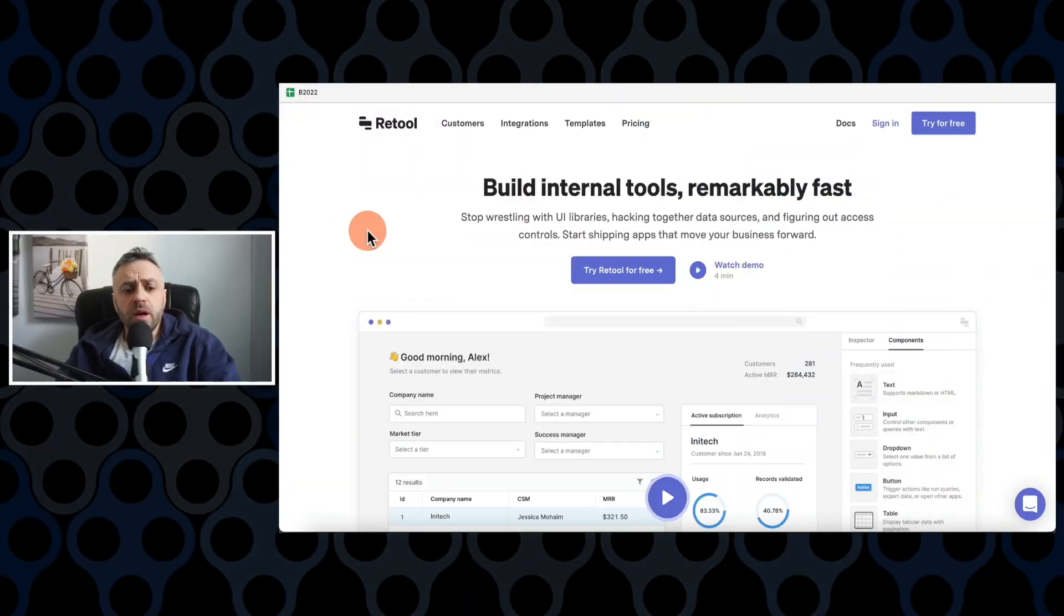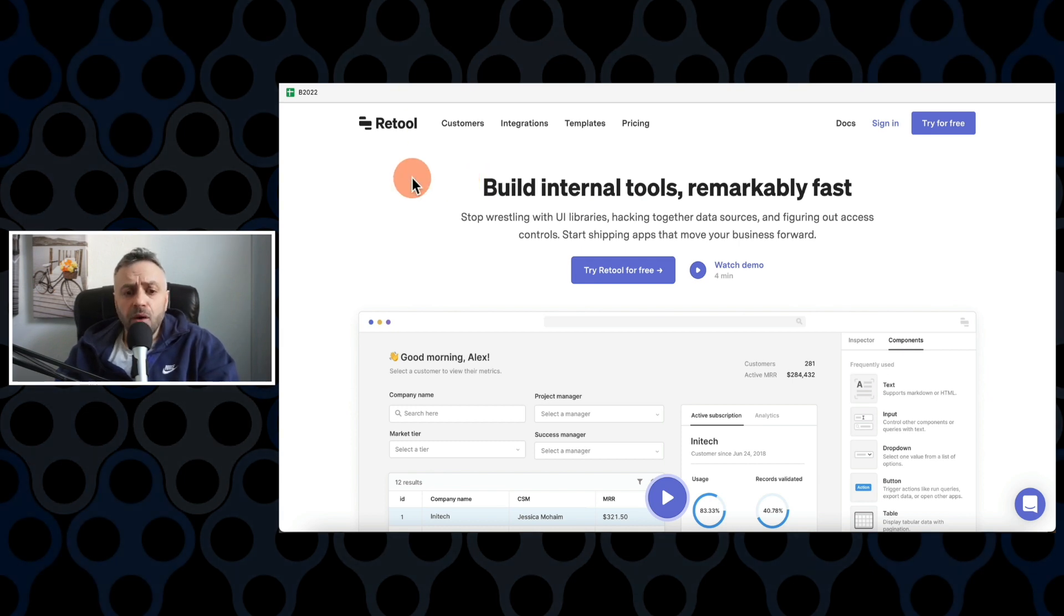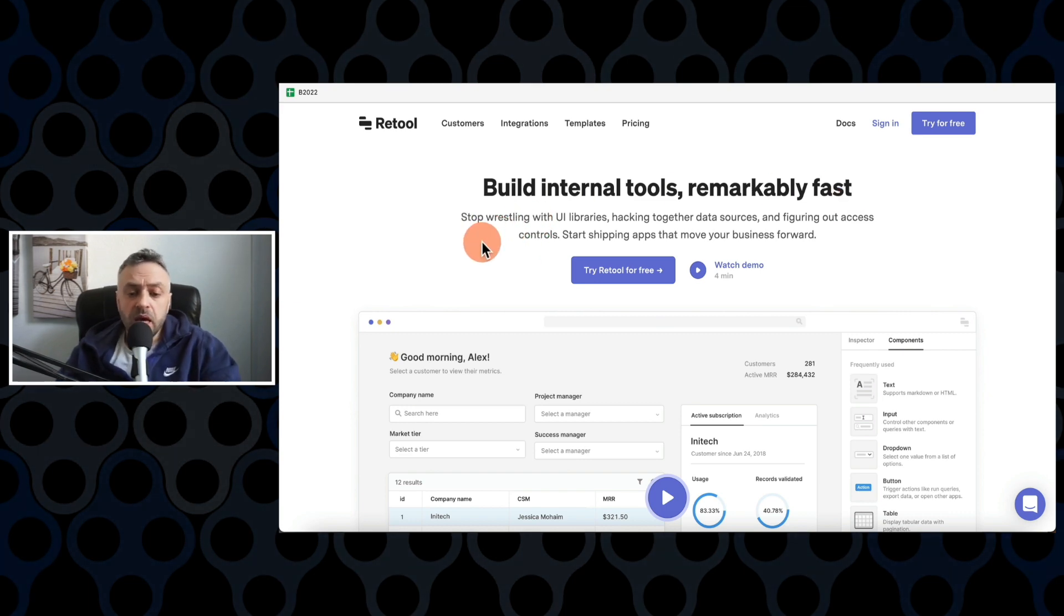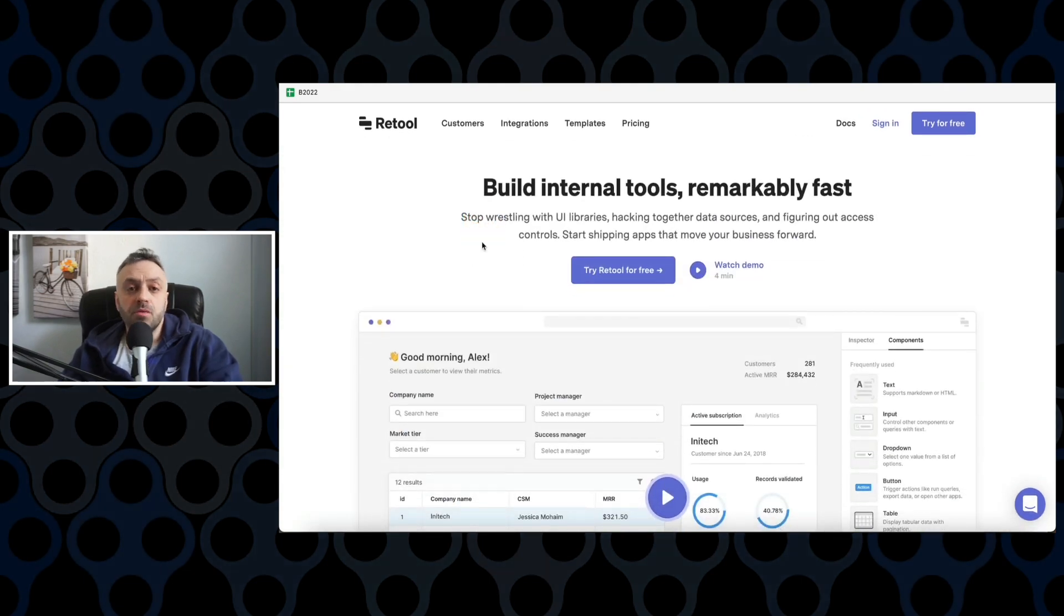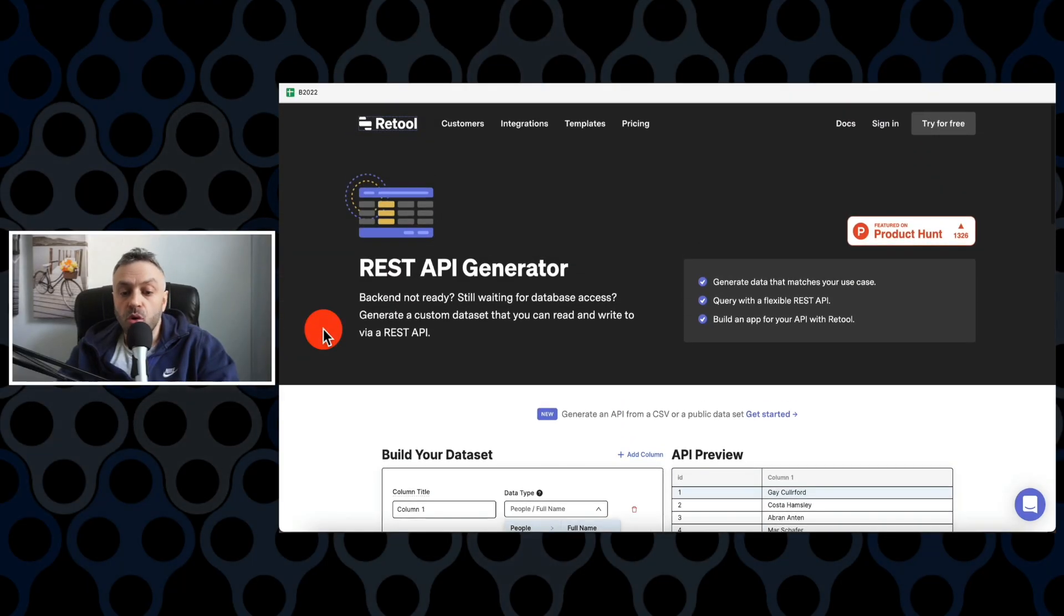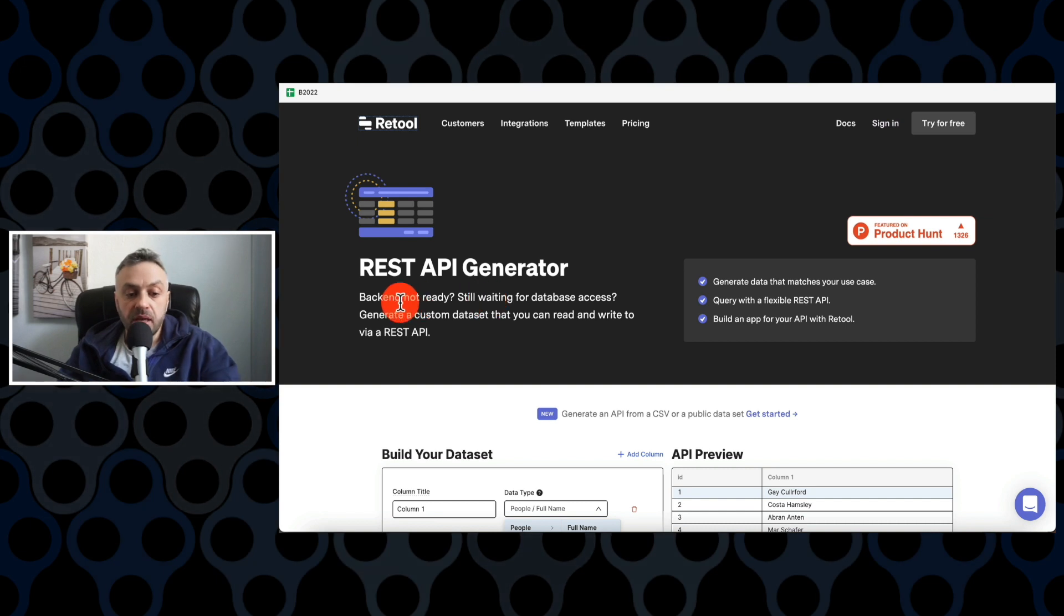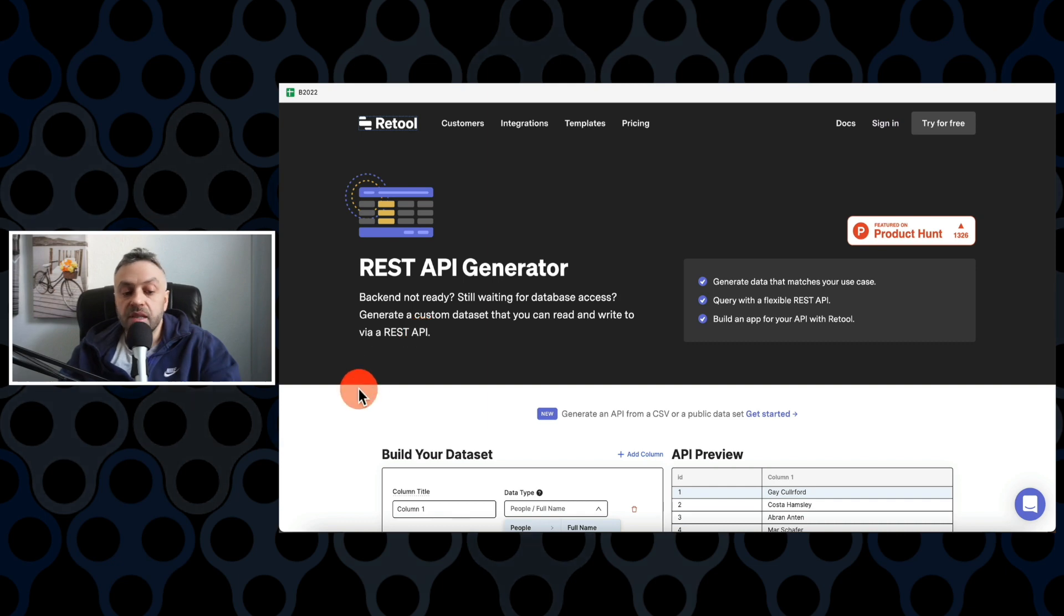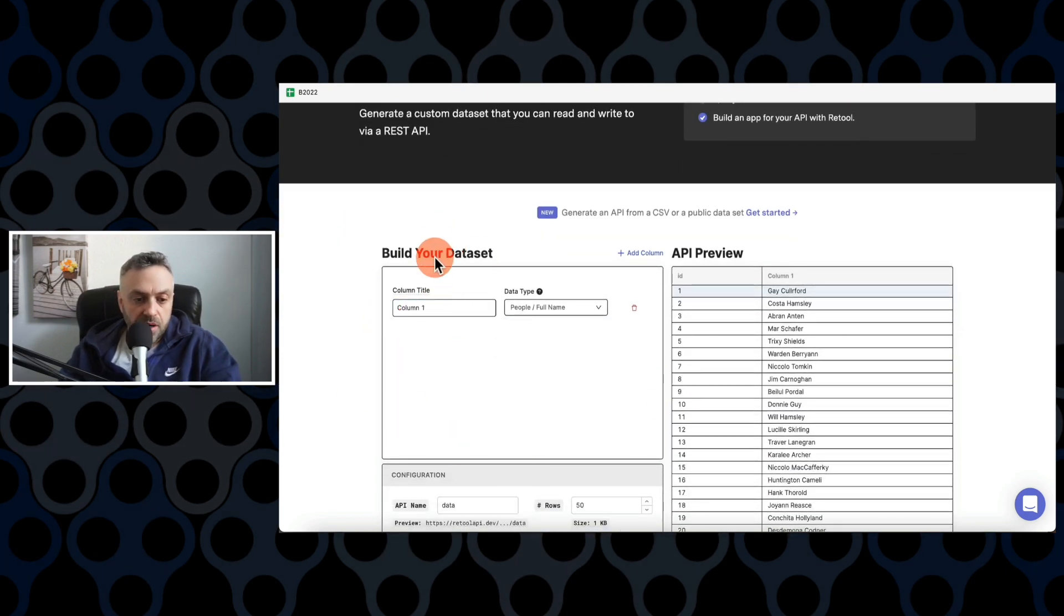The next tool that I want to show you is called retool.com. And what they allow you to do is build internal tools remarkably fast. So stop wrestling with UI libraries, hacking together data sources, etc. So this is a way for building internal tools. Now, admittedly, I'm not too familiar with their product offering here. But what they do give you is they give you a REST API generator using your own data. So for instance, backend not ready, still waiting for database access, generate a custom data set that you can read and write via a REST API.